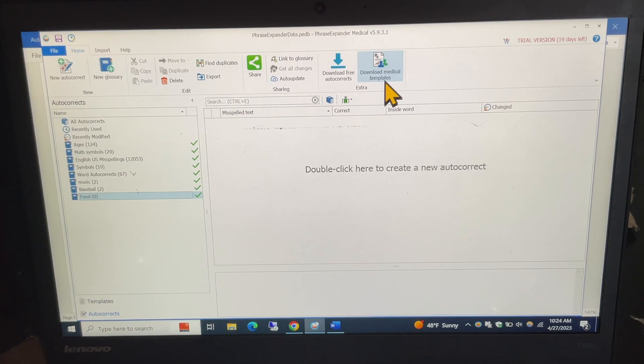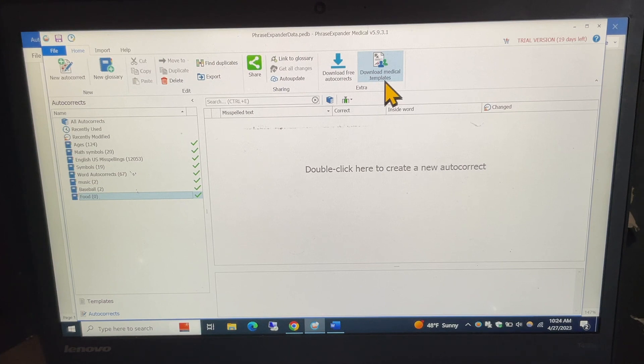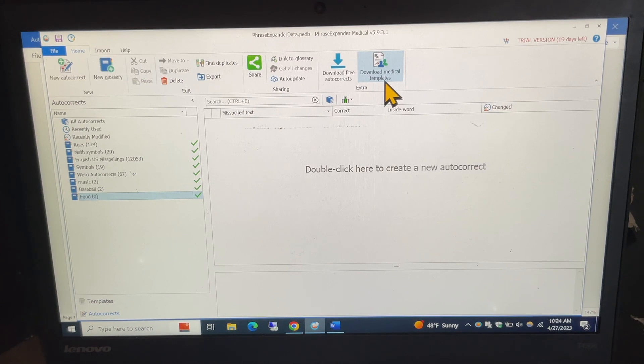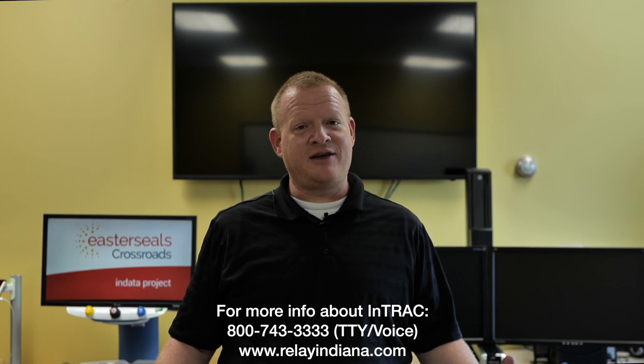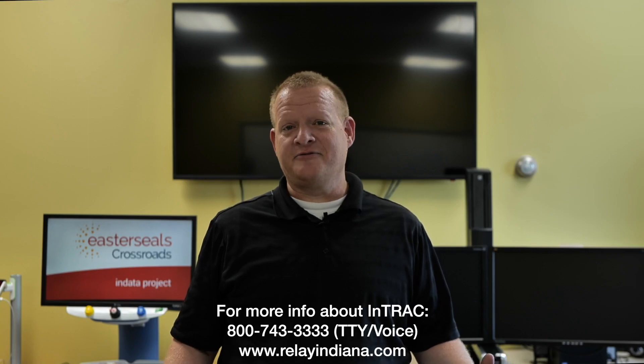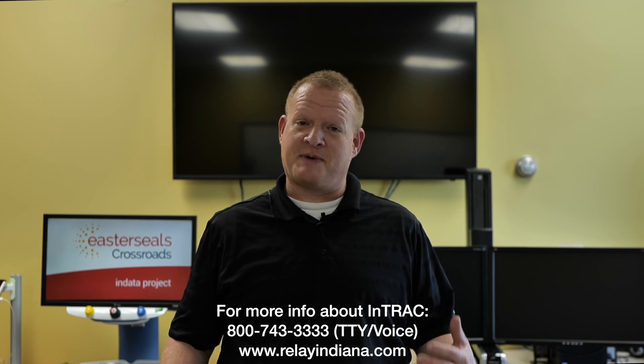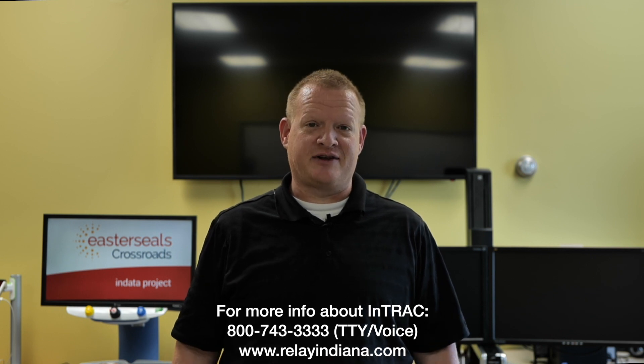If you like it give it a try see how you like it again you got that 21 day free trial before you have to make a purchase decision at all so I thank you very much for tuning in today. Hope you have a great day and have a wonderful day on purpose. I want to say thank you to the Indiana Telephone Relay Access Corporation for sponsoring our captions today. My name is Brian Norton with the INDATA Project at Easterseals Crossroads in Indiana.